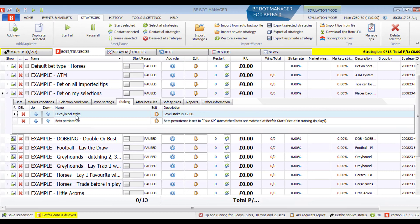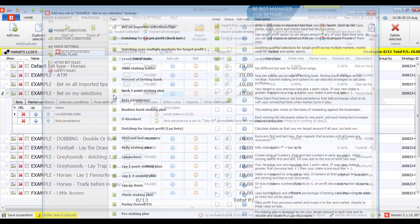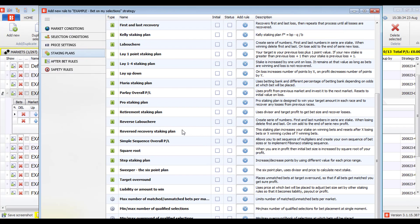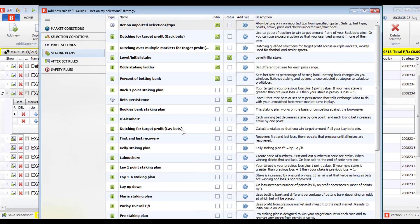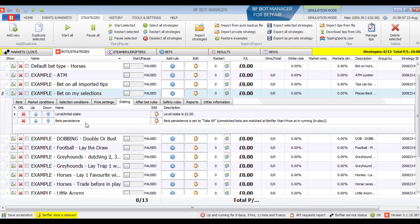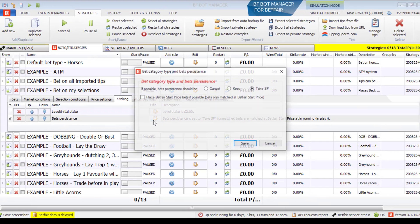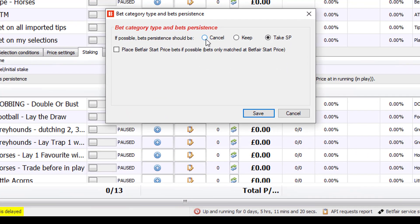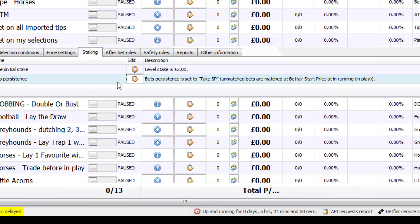In the staking tab, the level initial stake is set to £2 — you can change this or add staking plans. The bets persistence rule tells the bot what to do if a bet is not matched: 'Cancel' cancels the bet, 'Keep' keeps it active even when the market goes in play, and 'Take SP' takes the Betfair start price if the market is a Betfair SP market and the initial bet was not matched. This strategy is now ready to bet on your manually selected events.